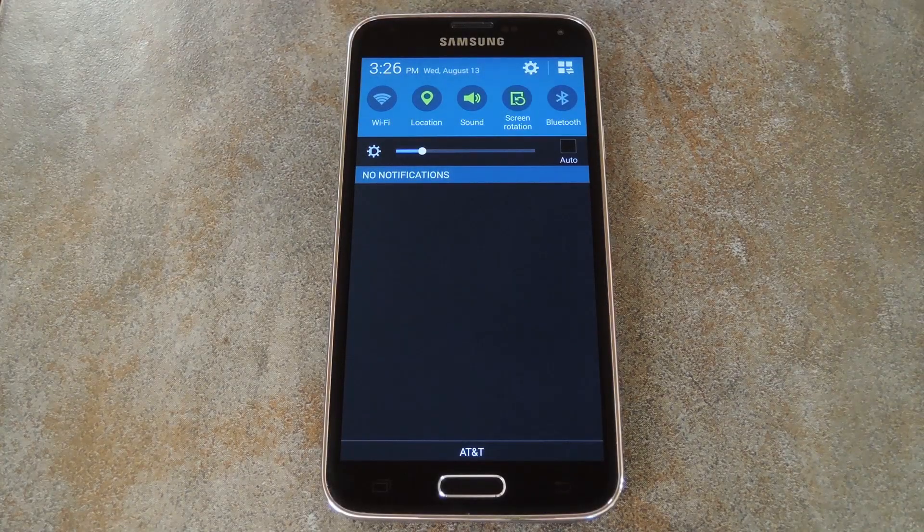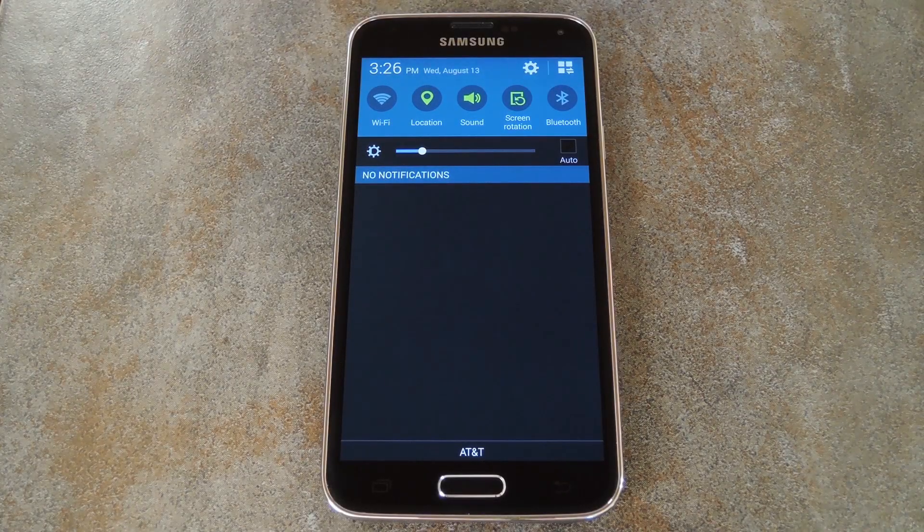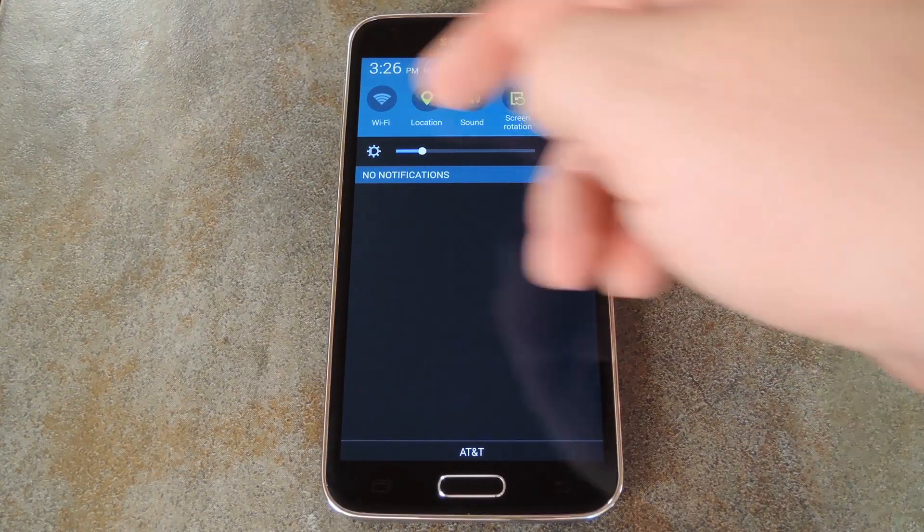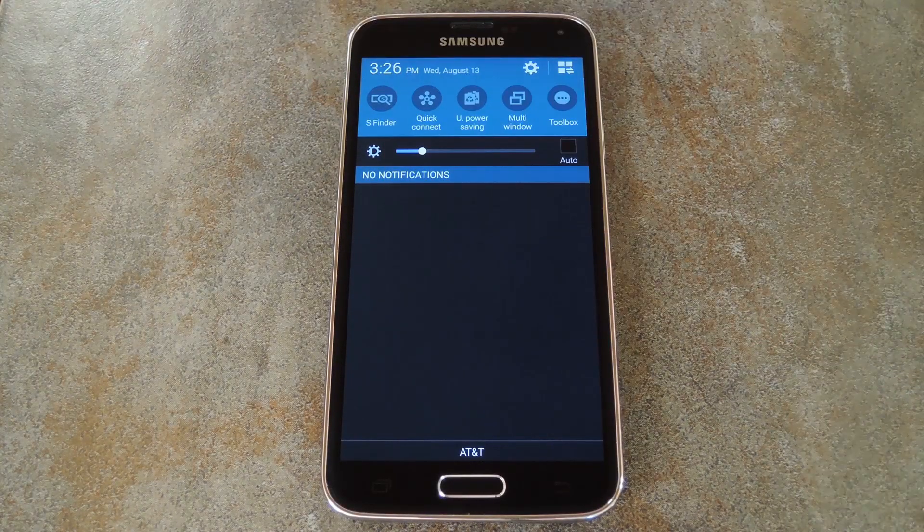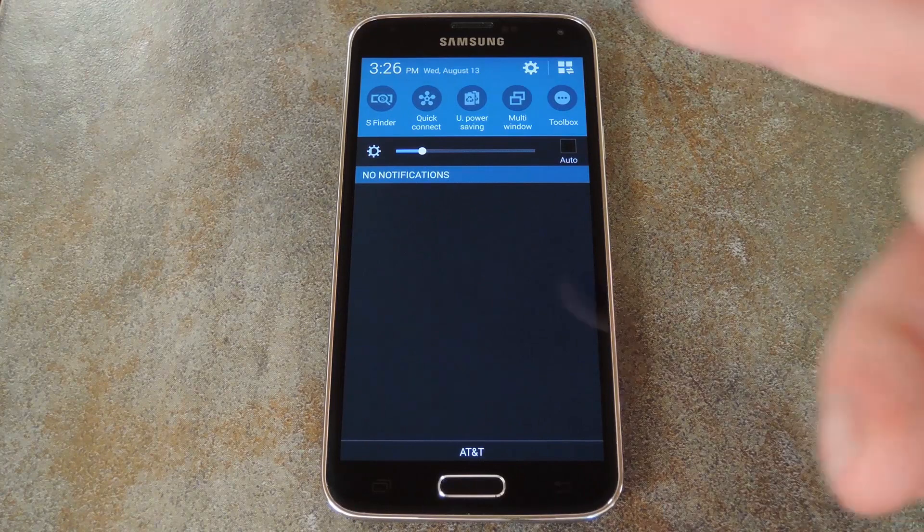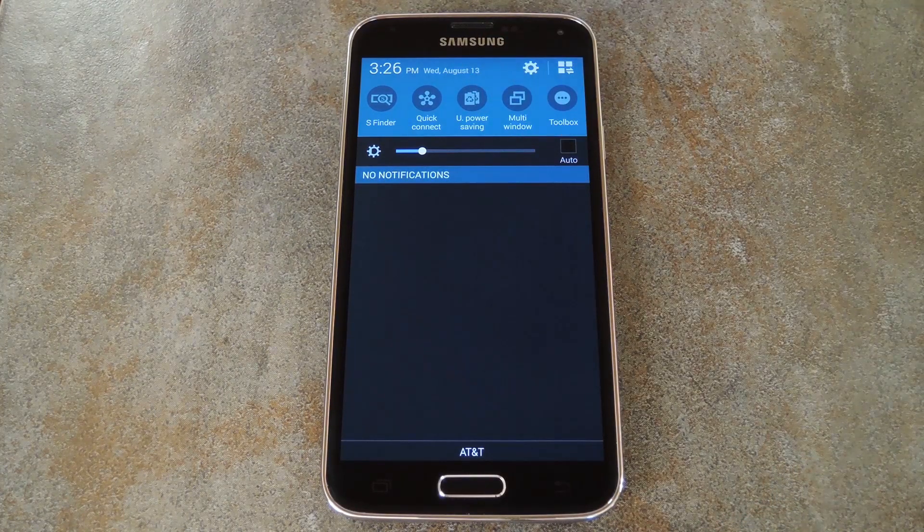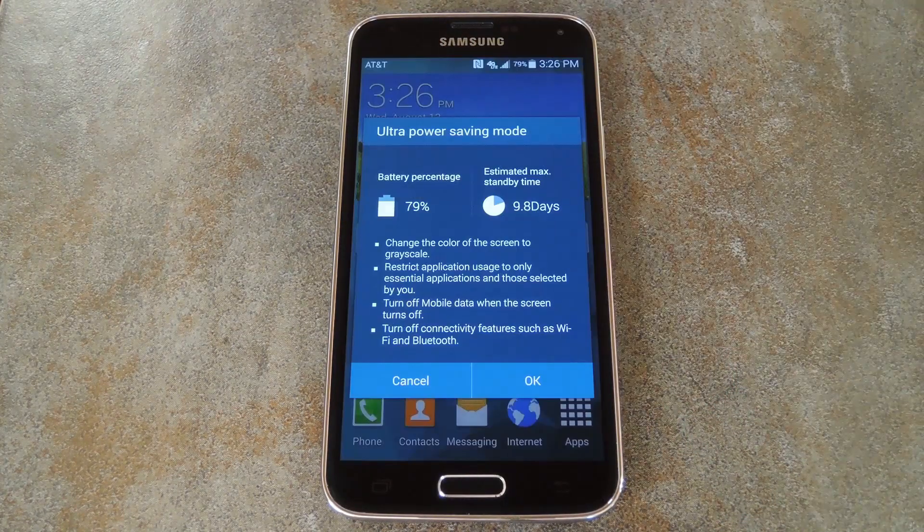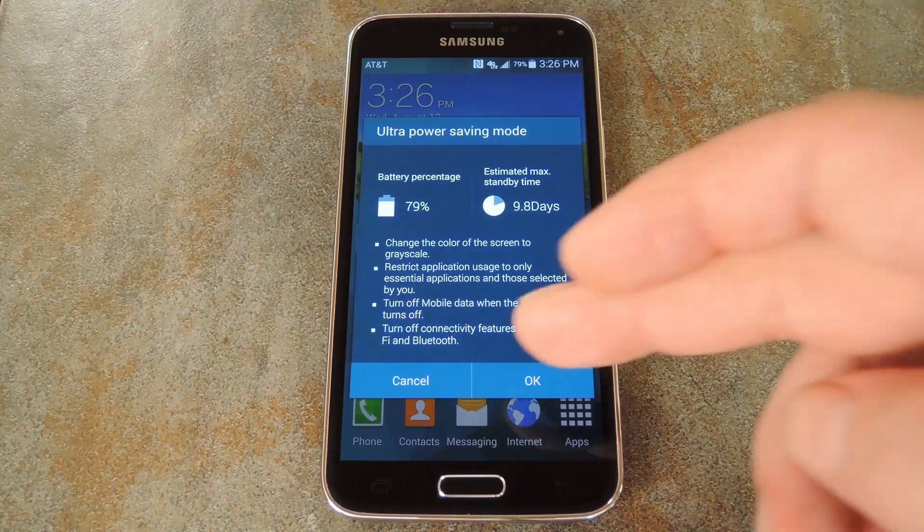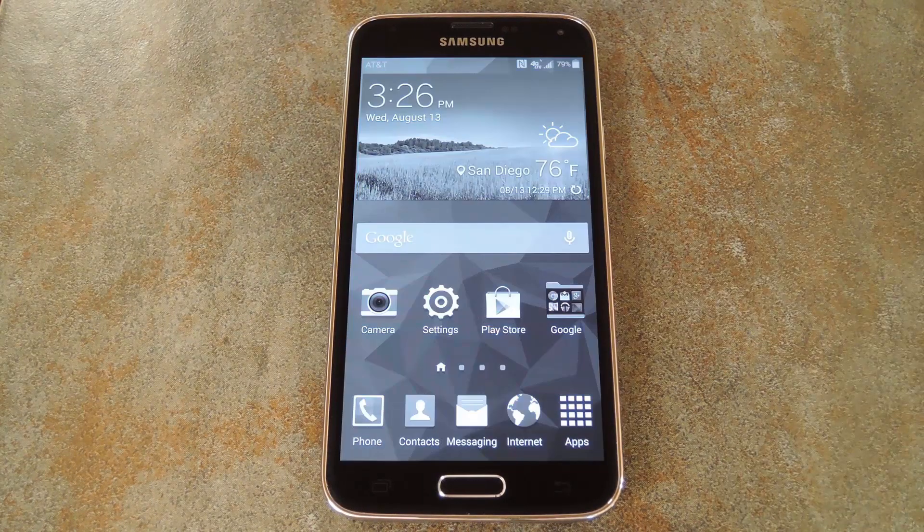Okay, so now that we're back up, let's put the phone into UPS Mode so we can check out the new functionality. There's a quick toggle in your notification area that allows you to jump right in, so tap that and press OK on the popup.